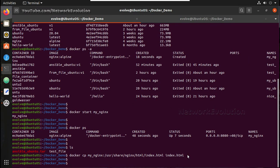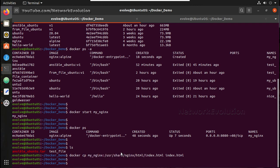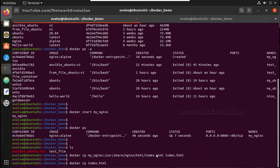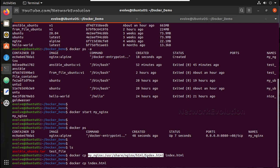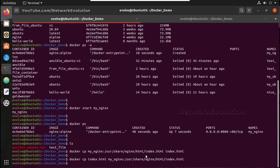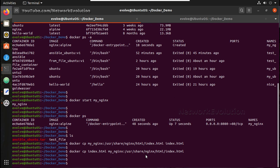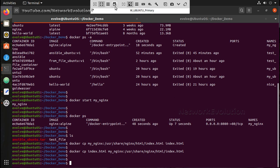File, now I will copy this index to this nginx, this location. Docker cp, this file index and this location. Now let's go to secondary machine.